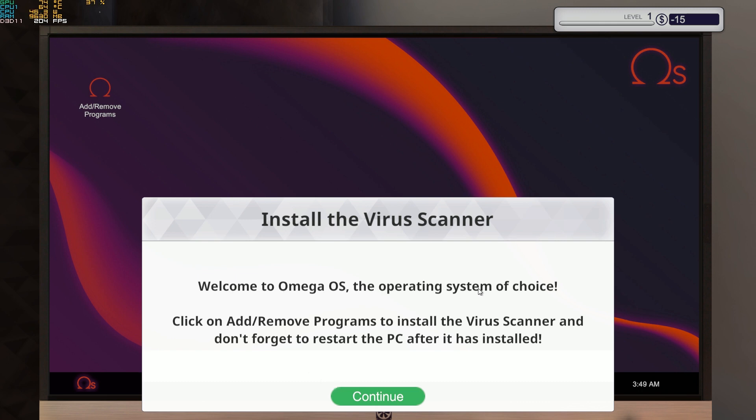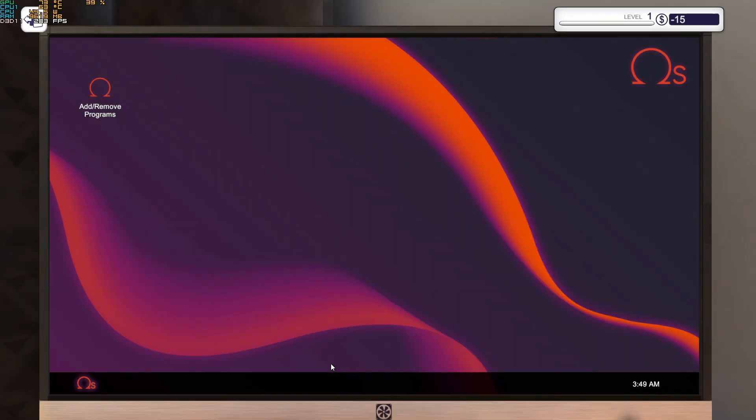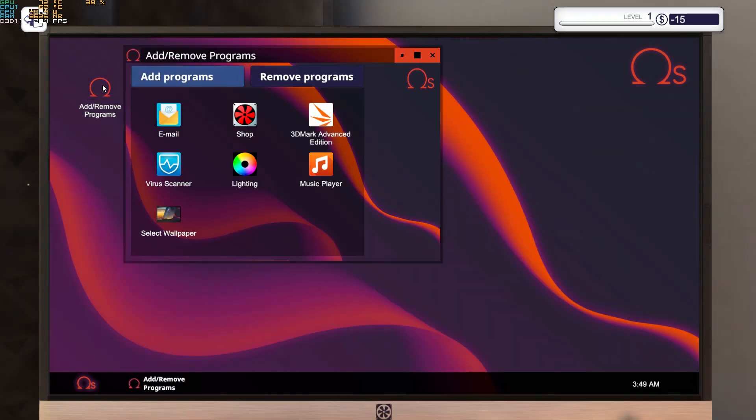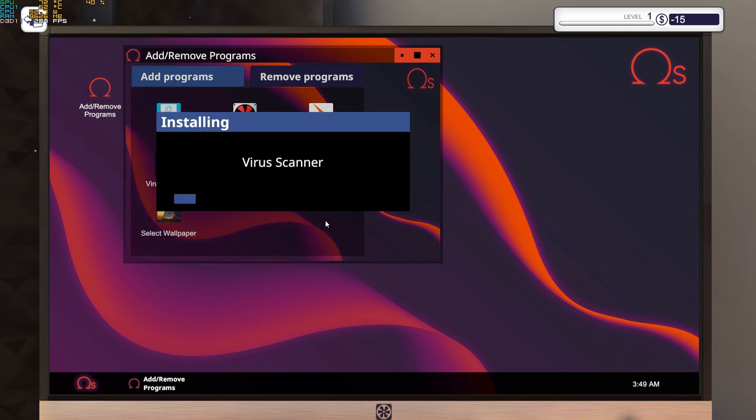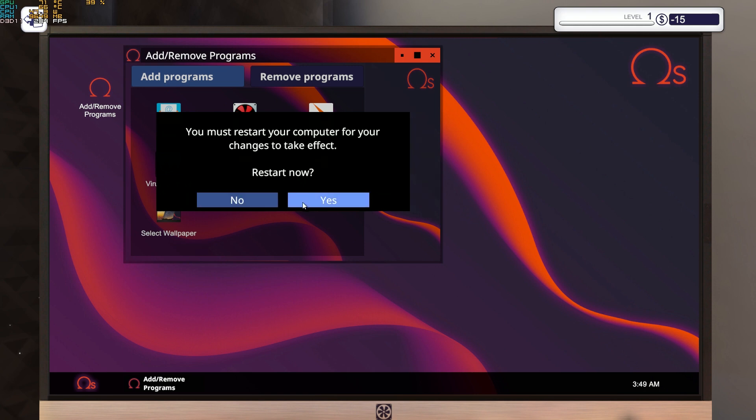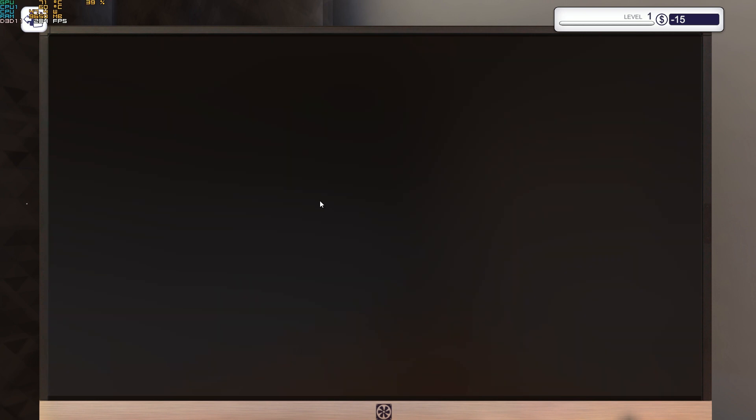Welcome to Omega OS, the operating system of choice. Click on add/remove programs to install the virus scanner, and don't forget to restart the PC after it has installed. Let's do this. We need a virus scanner for this. Let's install it. Takes a while. You must restart your computer for your changes to take effect. Restart now? Yes.